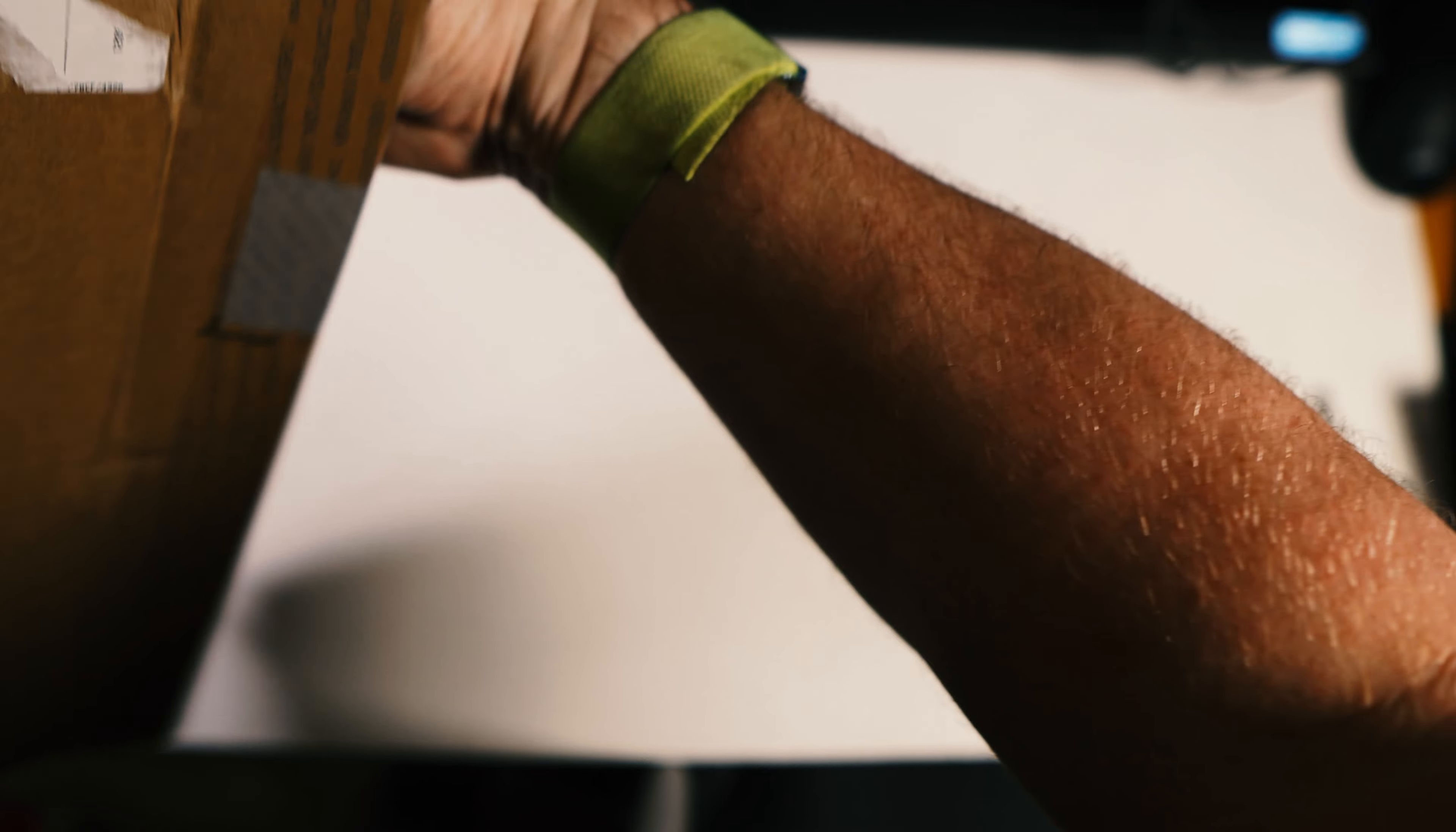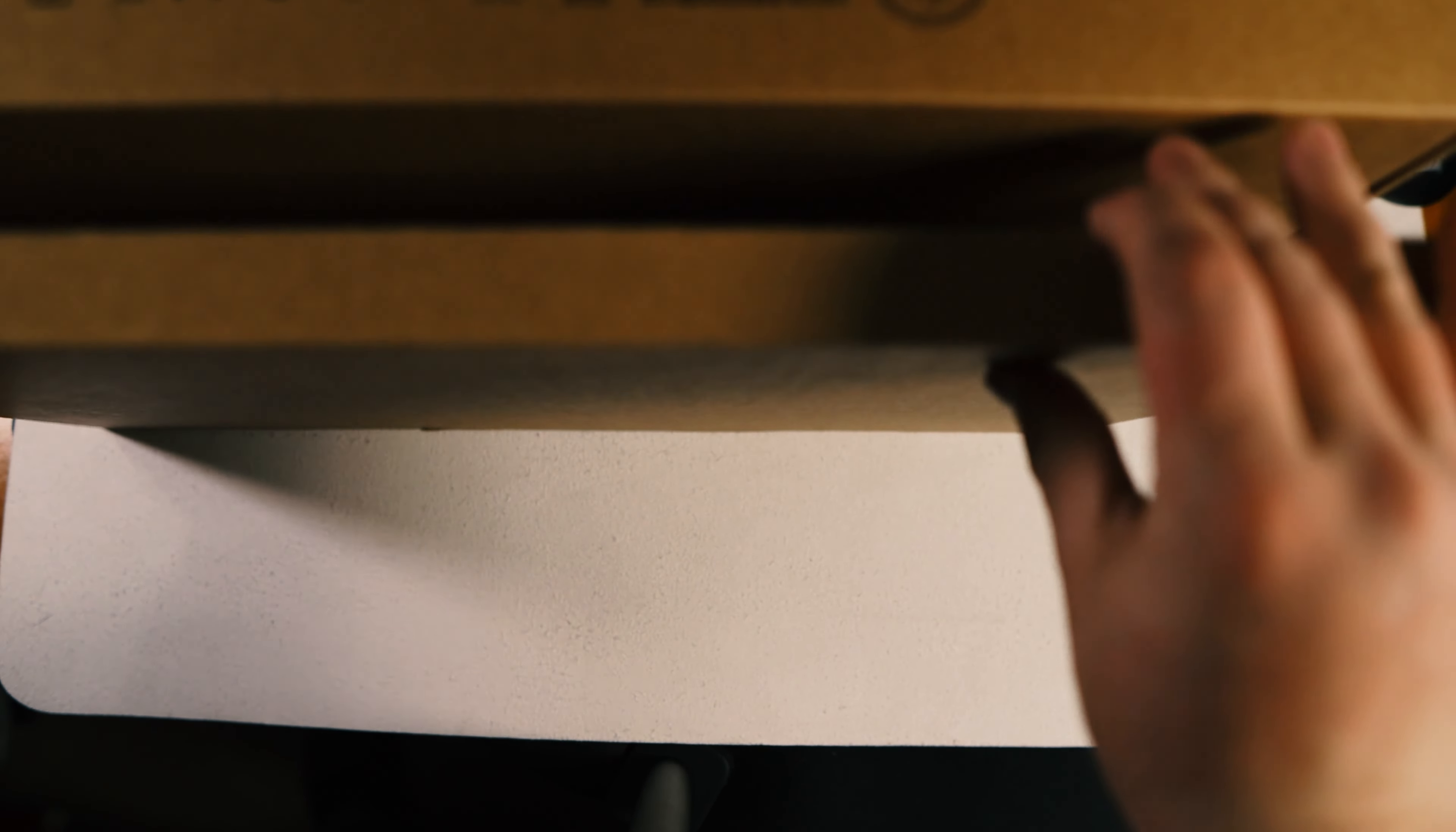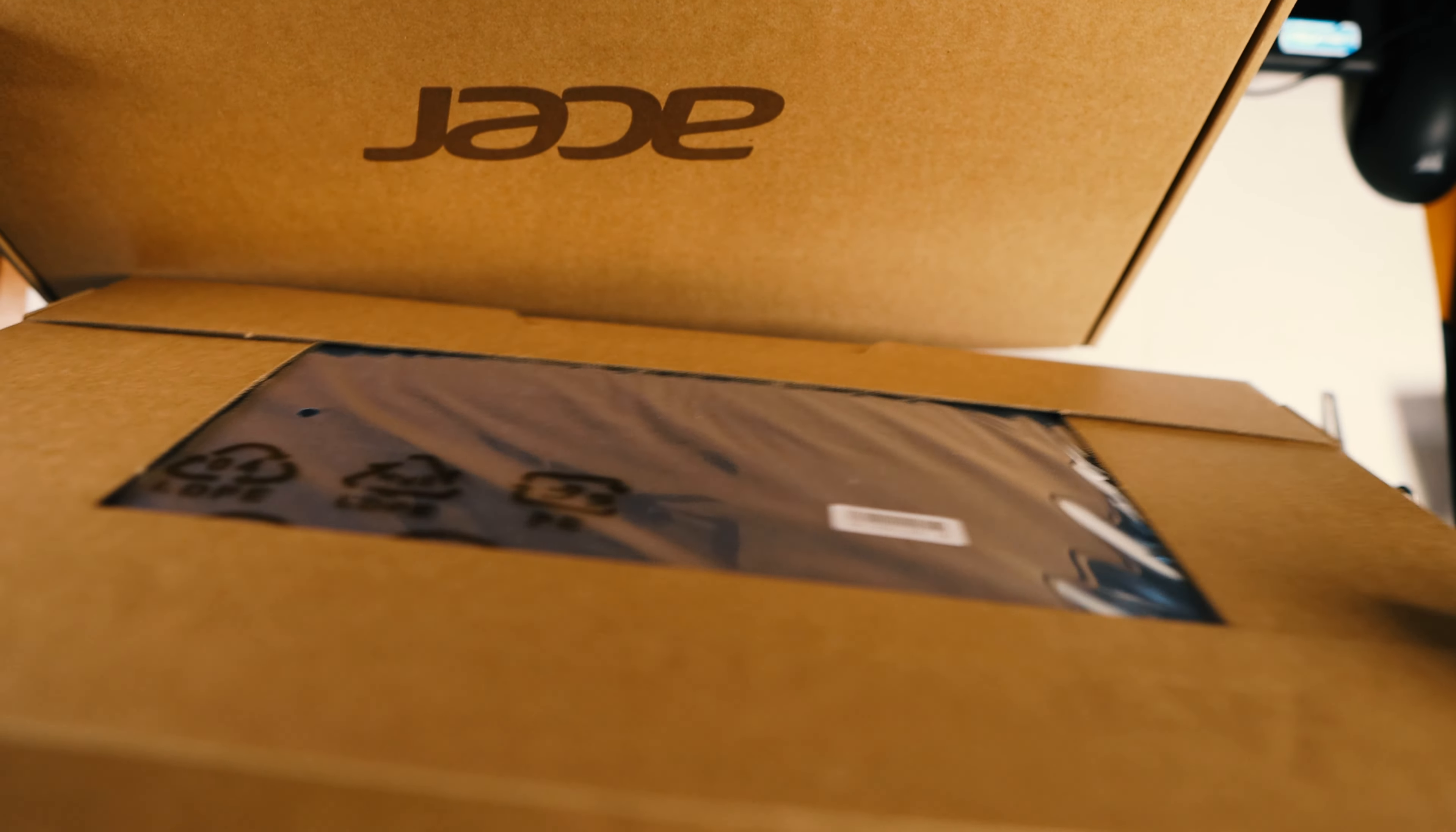It did ship direct from Acer. Let's see what all comes inside. The box it shipped in does have the specs on the side, so it's a good sign that this is what it comes with.